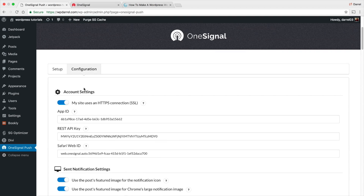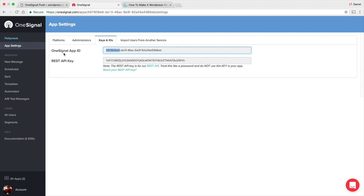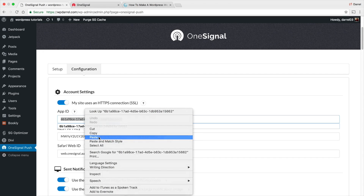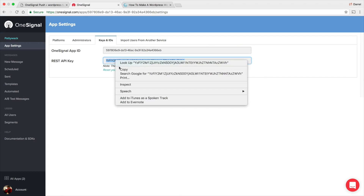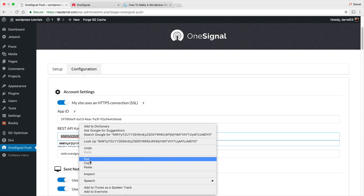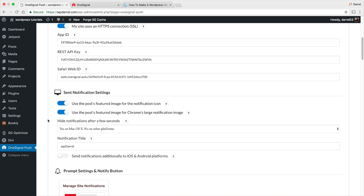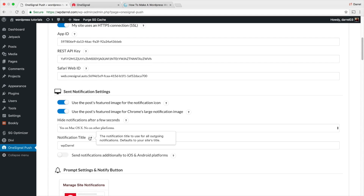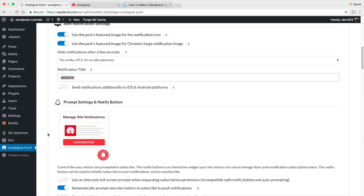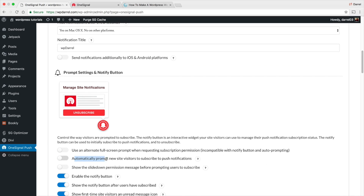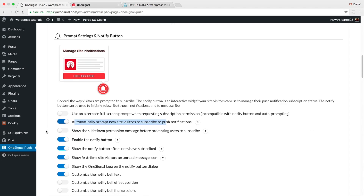Once activated, you'll see 'OneSignal Push' in the menu — click on that. Right here, take your OneSignal App ID, copy it, and paste it in the App ID field. Do the same for your REST API key — copy it and paste it in as well. Scrolling down, one very important option you need to check is 'Automatic Prompt New Site Visitors,' which will automatically pop up and prompt visitors when they arrive on your site.